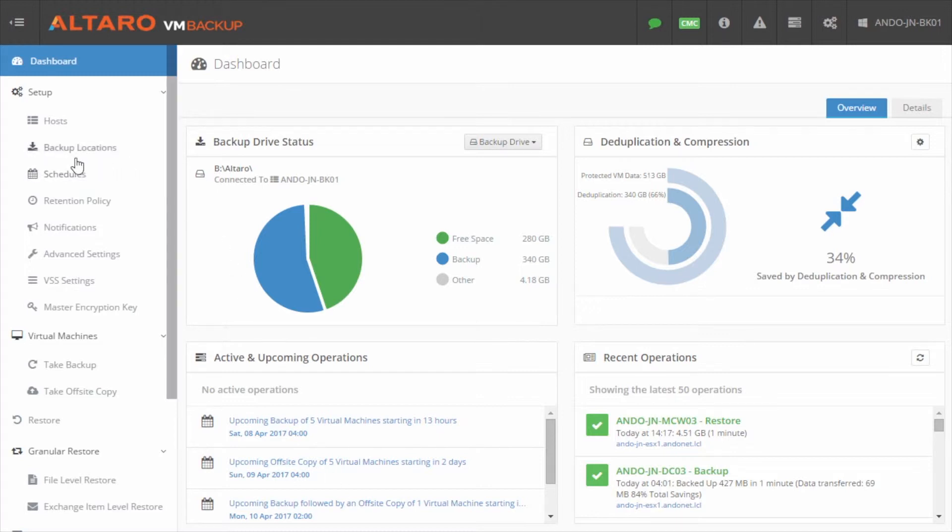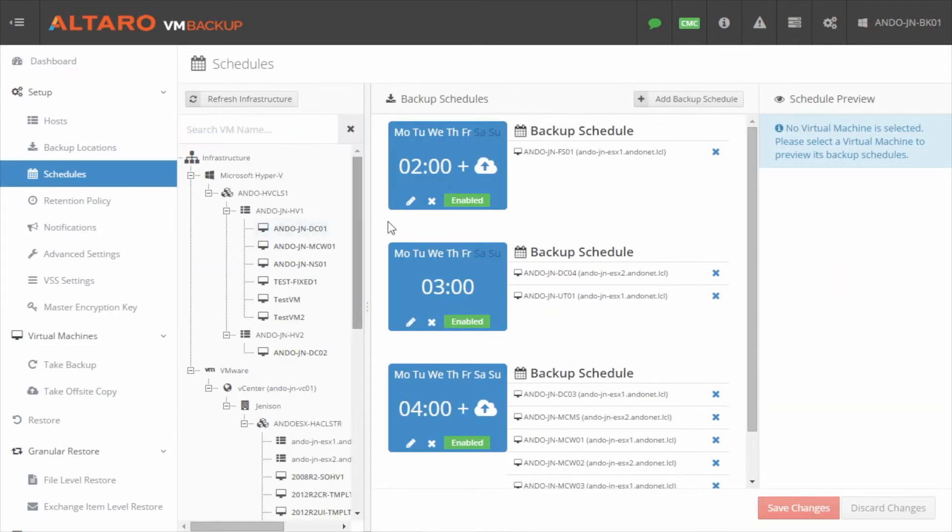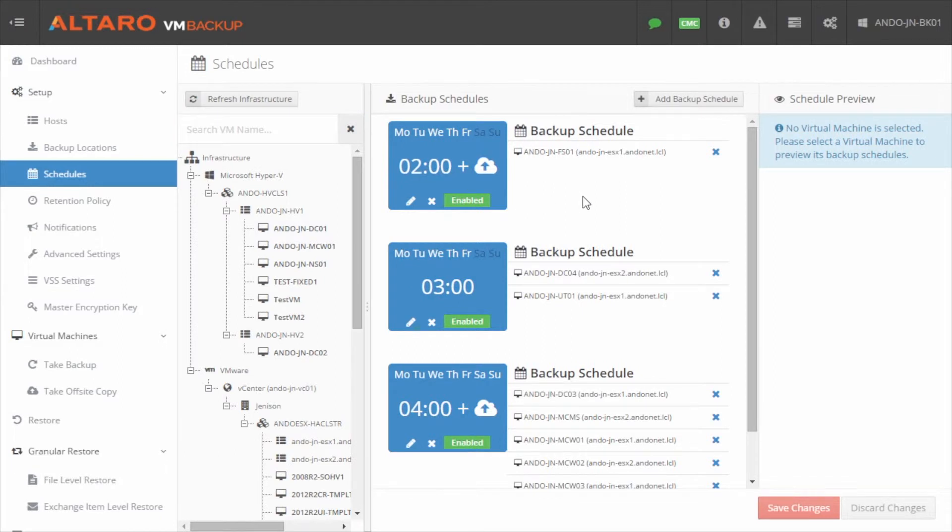From the console, click Schedules in the left-hand pane. Click Add Backup Schedule to open the new Backup Schedule wizard.